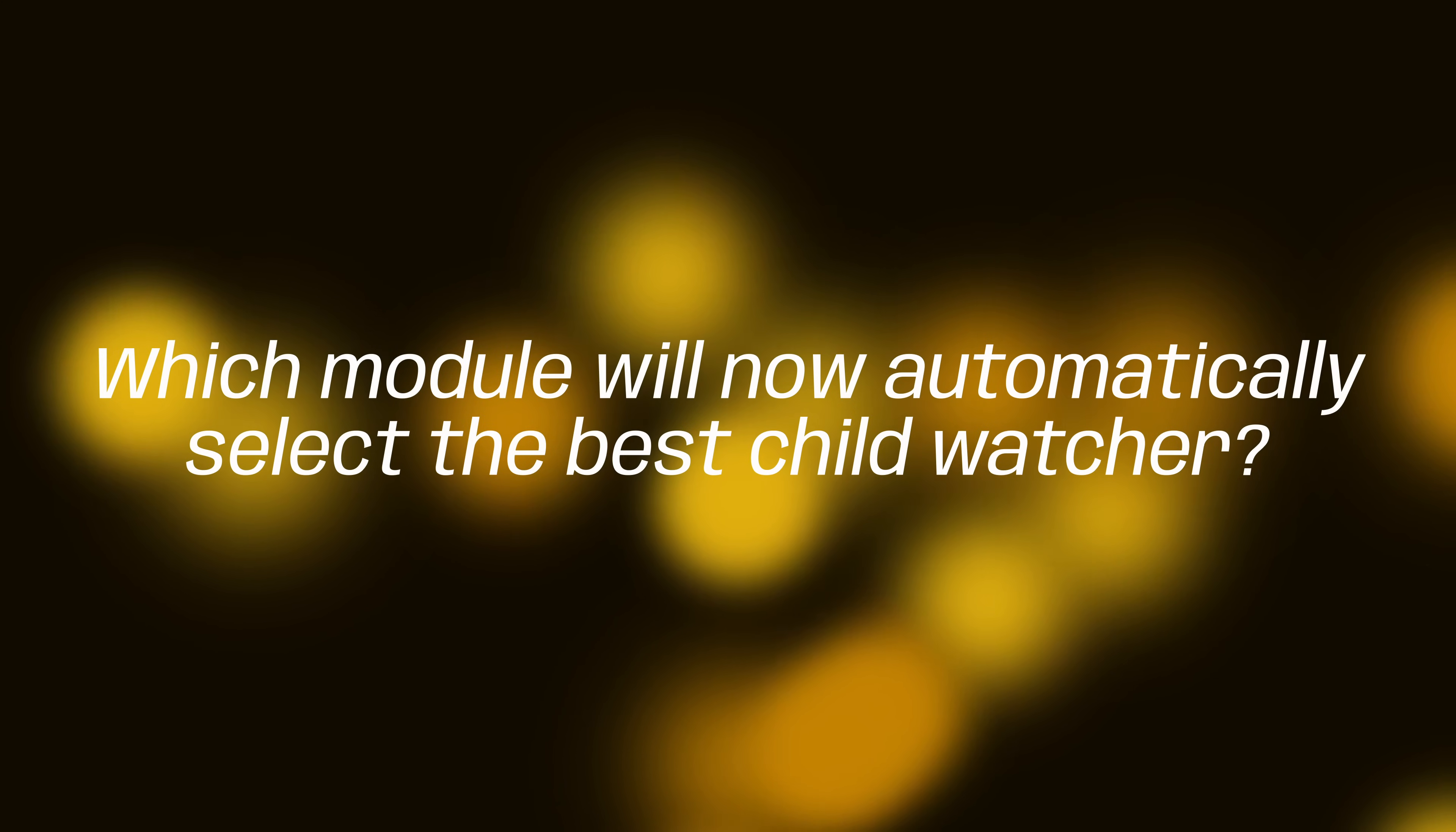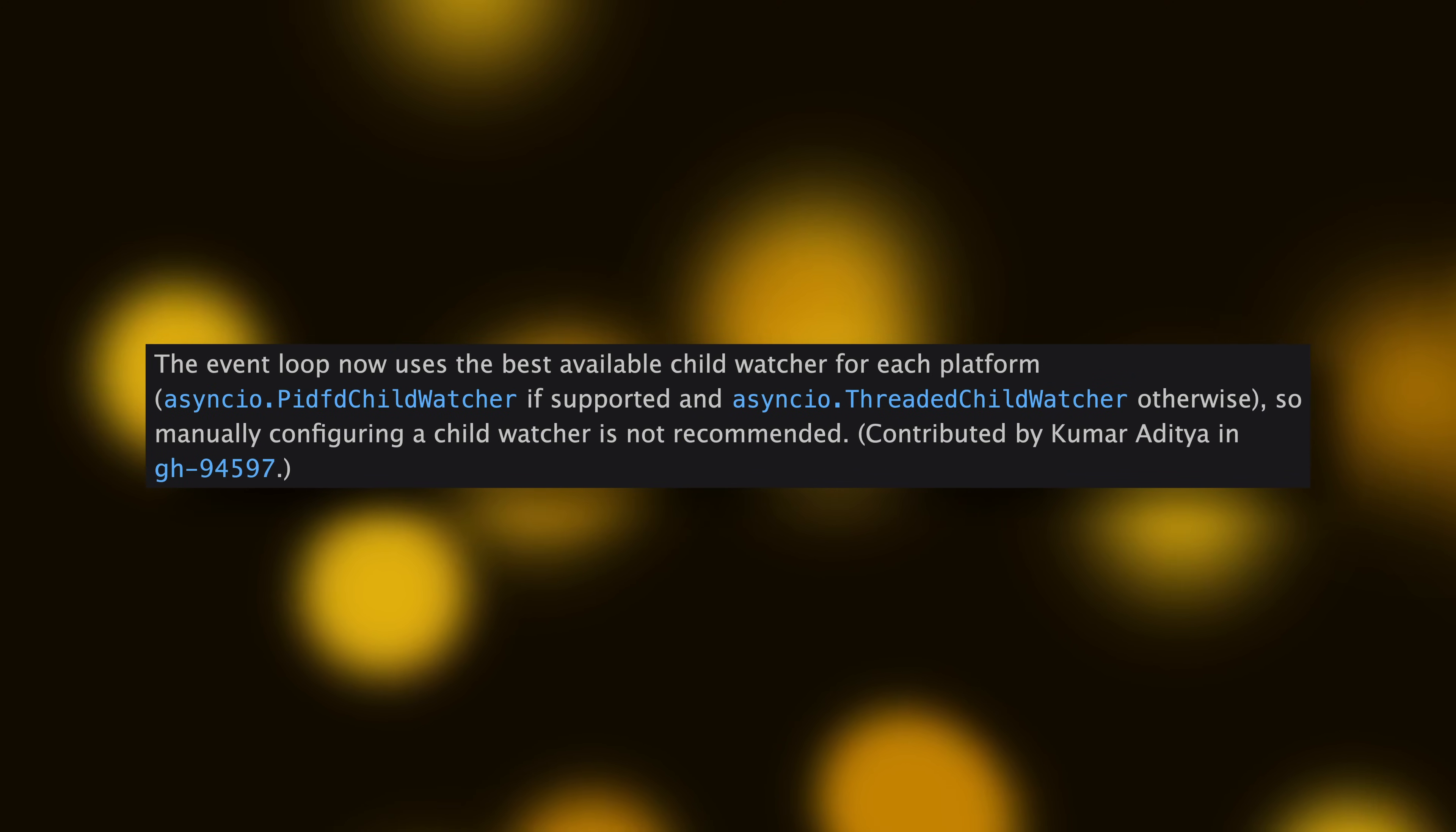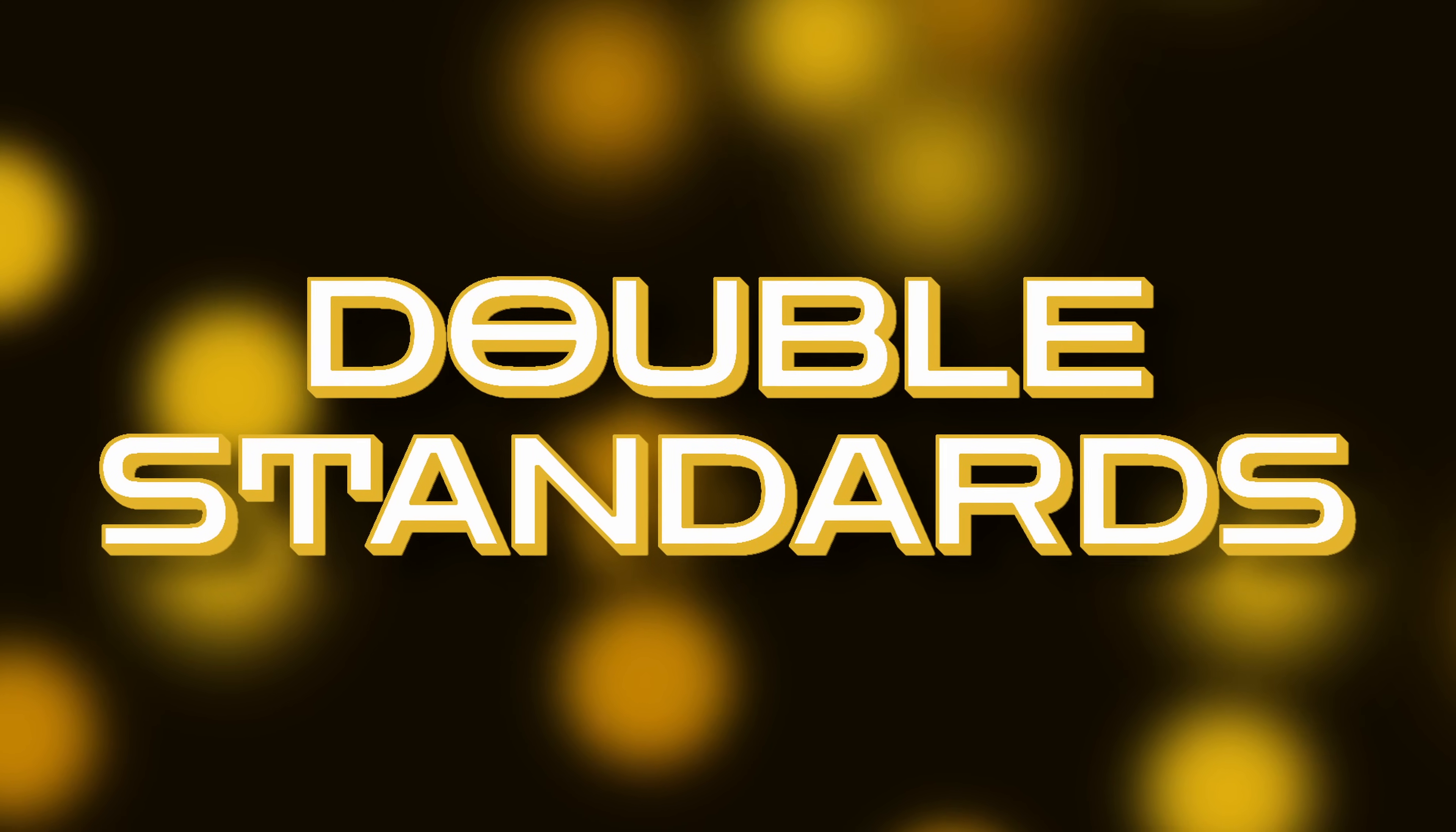Which module will now automatically select the best child watcher? Curveball, it's asyncio. In fact, that's one of the optimizations I talked about earlier. How about that? And with that, we come to the end of our first and only installment of Double Standards. If you've got all five questions correct, let me know in the comments and don't lie or I will come to your house. Thanks for playing.